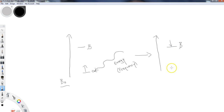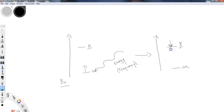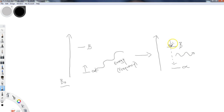With the right amount of energy at the right frequency, we can promote nuclei up to the spin down state temporarily. Just like when you excite an electron to a higher energy level, the nucleus will relax back down to its original alpha spin up state, giving that energy back off. As the nuclei return to the spin up state, that energy is released and hits the detector.